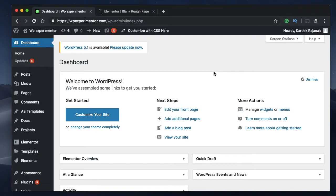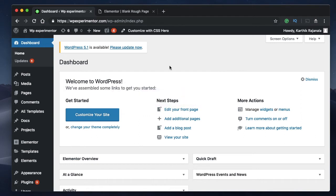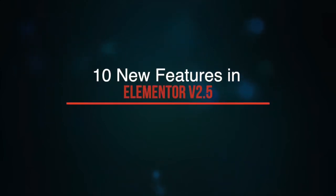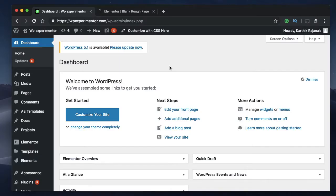Hey designers, this is Karthik from Design School for WordPress Beginners, the place where I teach you how to design, build and customize your website. If you're new here, consider clicking subscribe so you don't miss out on any new updates. Elementor version 2.5 beta is out and it's packed with features we really wanted. In this video I'm going to show you 10 new features — it will be out in the first week of March.